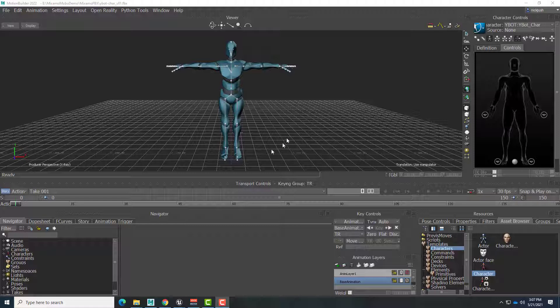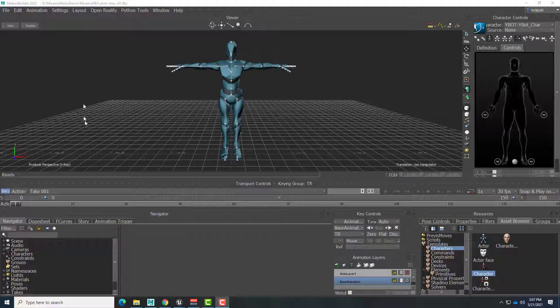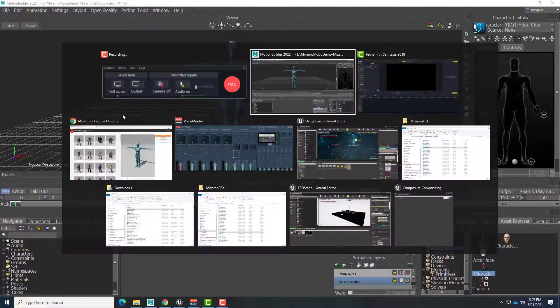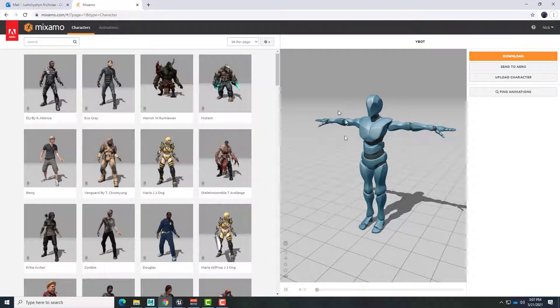So in the previous video we already started out with characterizing our model in Motion Builder. Now we need to get some more animations to work with this character so that we can have a series of events happen. So let's go back over to Mixamo and here again is that same character selected.